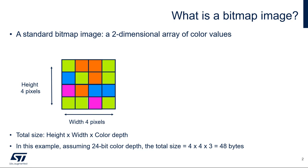For example, here we have a bitmap image of four pixel by four pixel. The total size is calculated as follows: height times width times color depth, which is the number of bits used to code one pixel. In this example, assuming a color depth of 24-bit or 3 bytes, the total size is 4 times 4 times 3, which is 48 bytes.